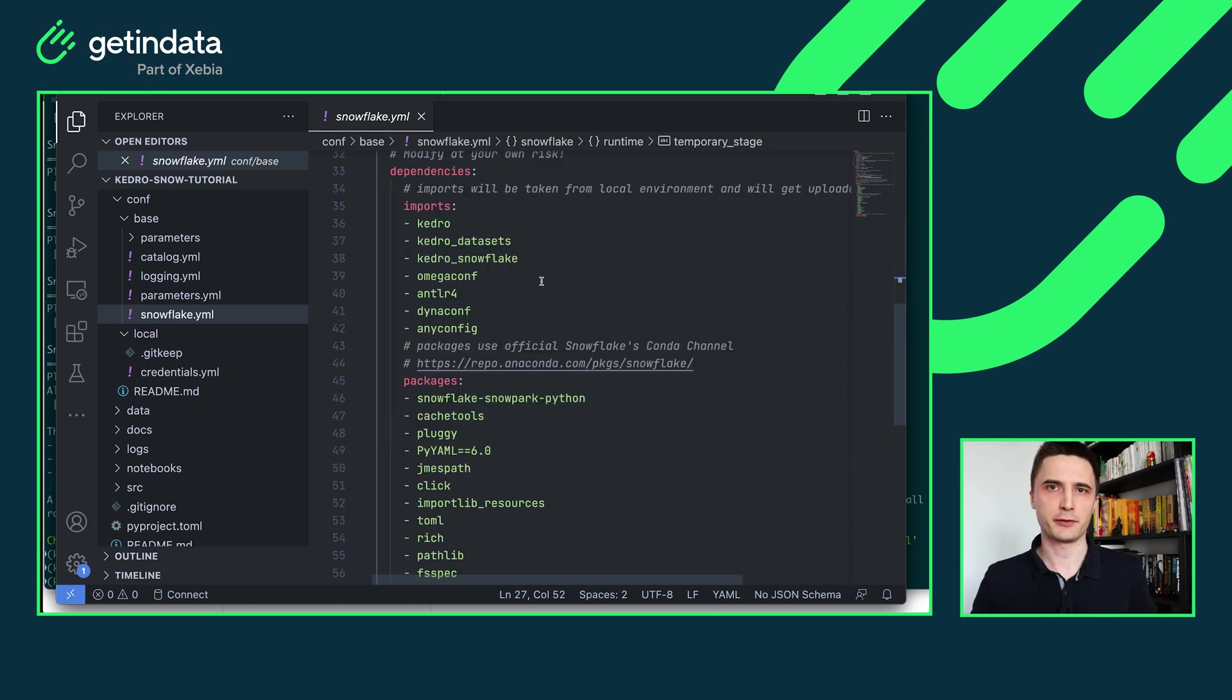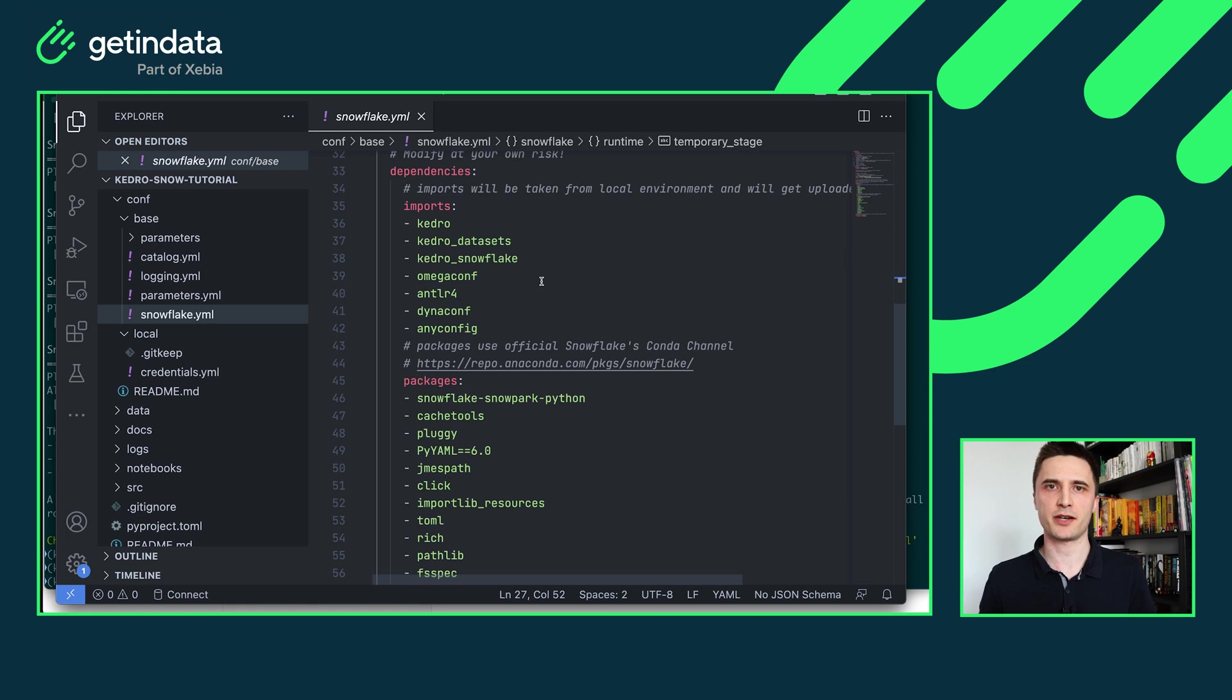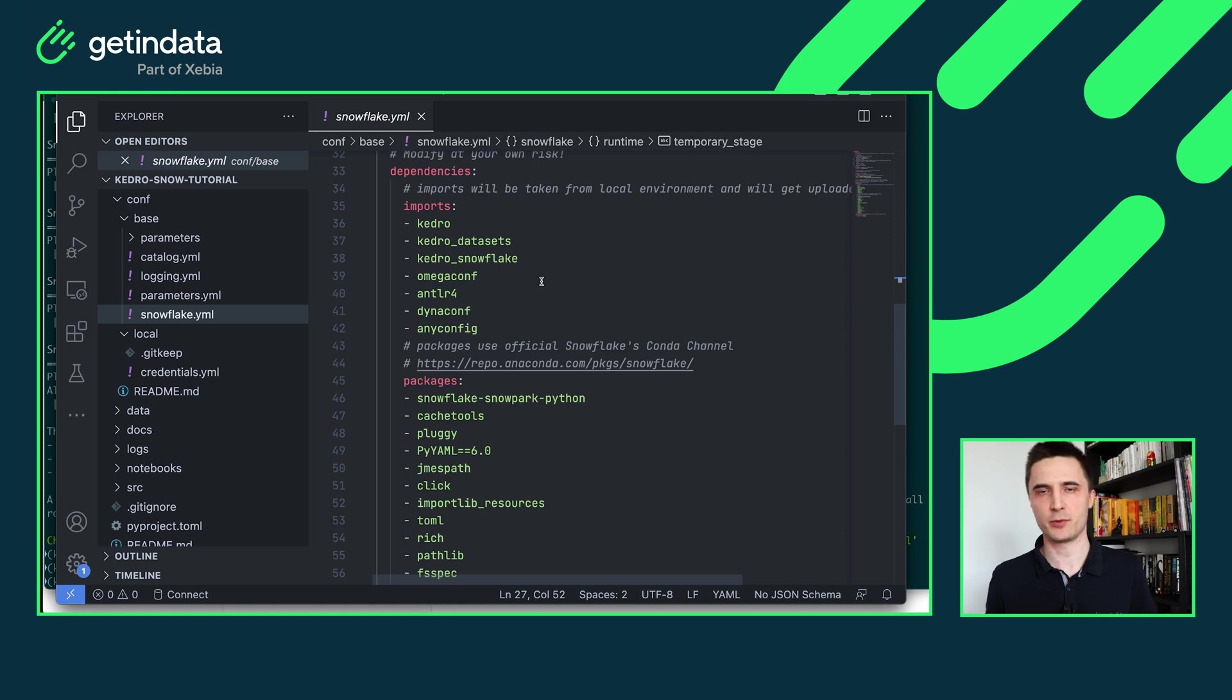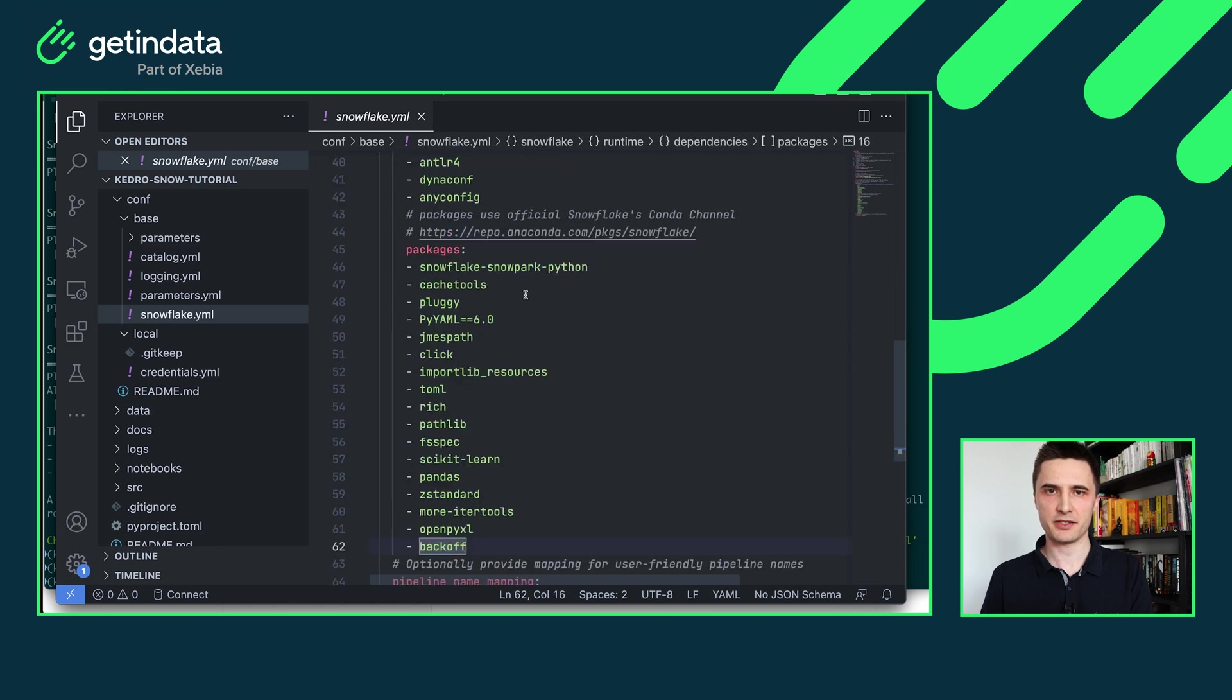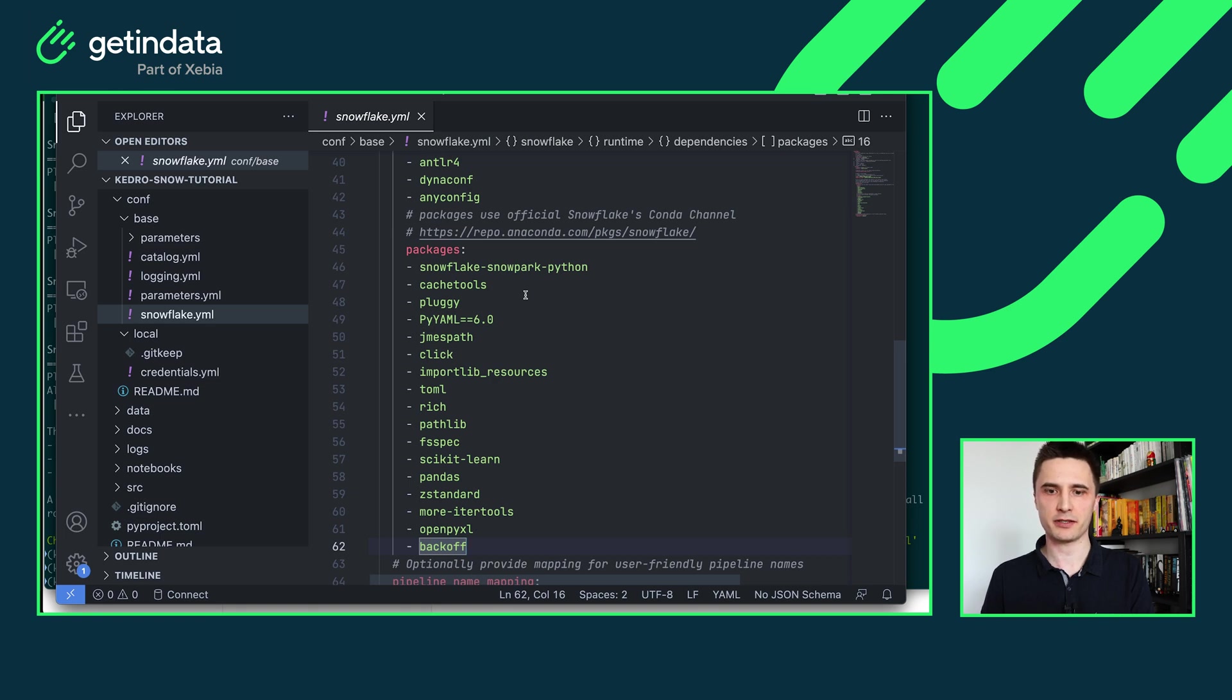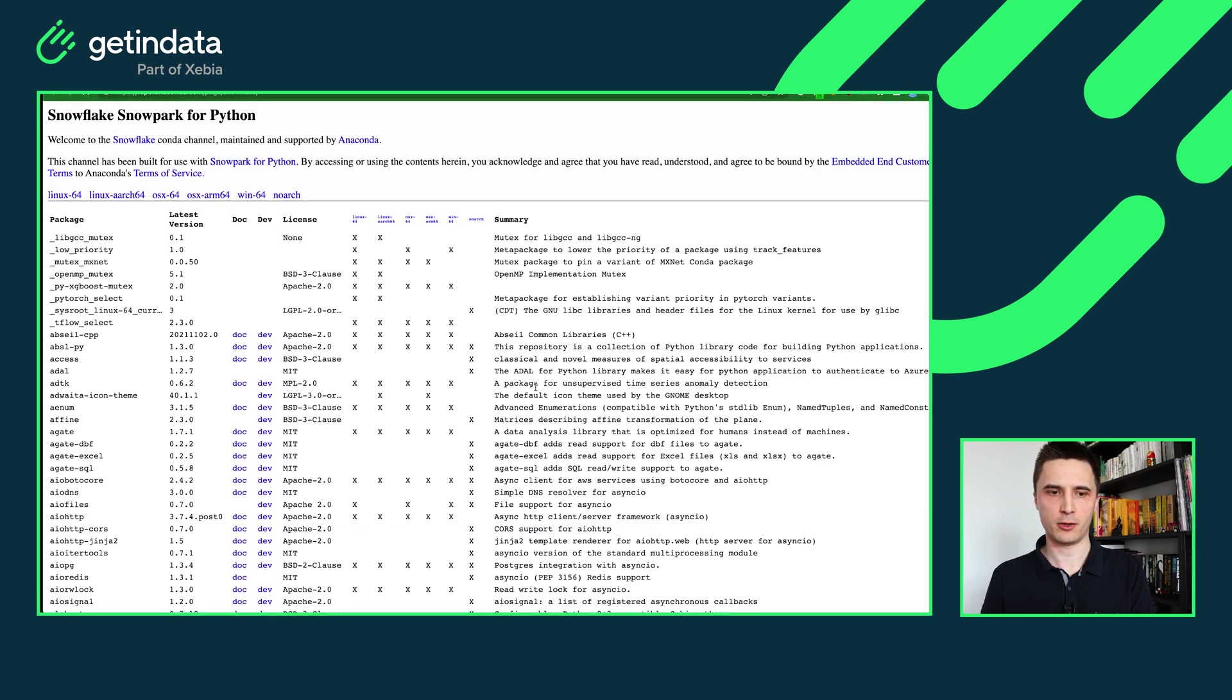The first stage is the one that will store procedures which are Kedro nodes and the second one is for temporary data. Our plugin automatically creates those stages if they are not present yet in your account. The next section in the configuration is dependencies. This section is really important because it instructs Snowflake which python packages will be available for your stored procedures which are Kedro nodes. The default configuration provides with sufficient list of dependencies that will allow you to run starter and there are two sections in the dependencies. The packages section lists all of the packages for your project that are available directly in official Snowflake Anaconda channel.